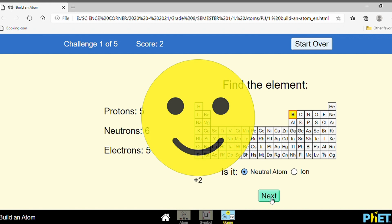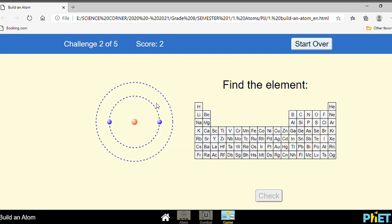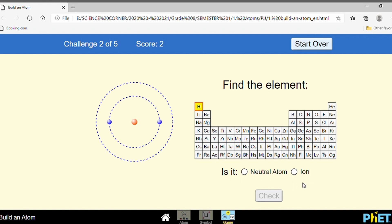Let's check. Now let's go to the next example. There is an atomic structure and you are asked to find the element. Use the same way — look at the number of protons. The number of protons is one, so find the element with proton number one. H has one proton. Is it a neutral atom or ion? Look at the number of protons and electrons — are they the same? No, because it has one proton and two electrons. It means the element H is an ion.